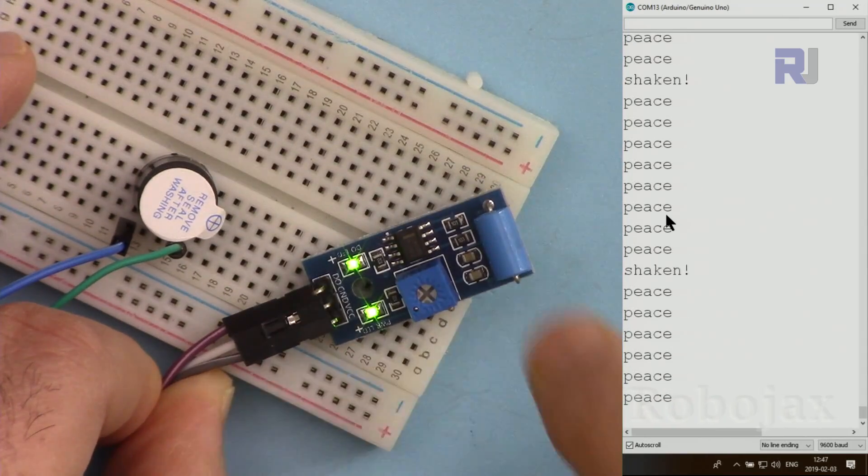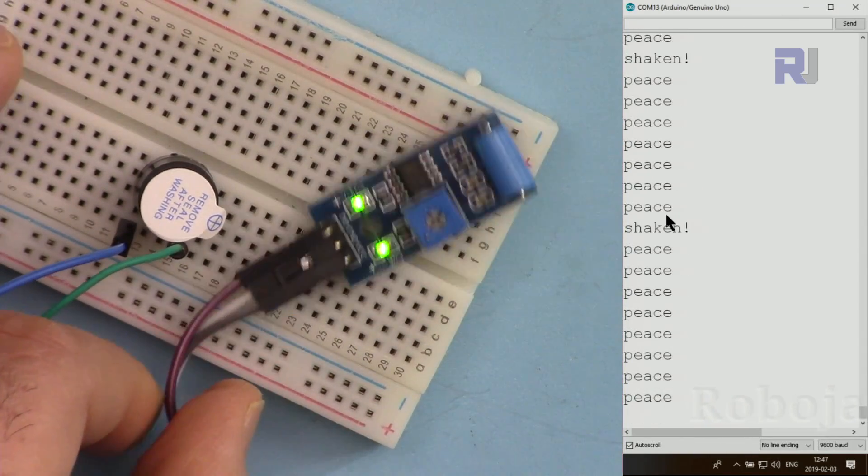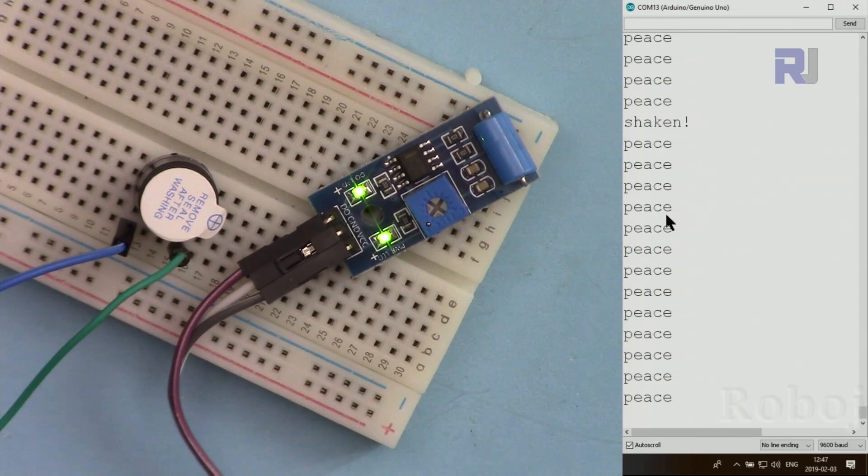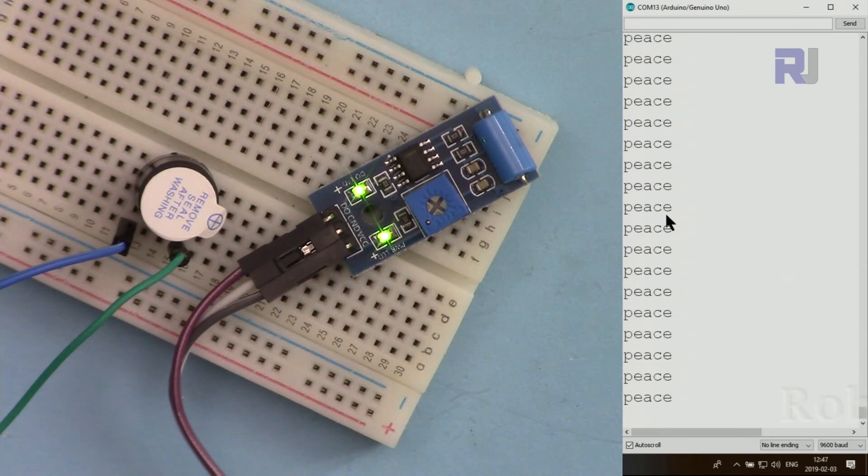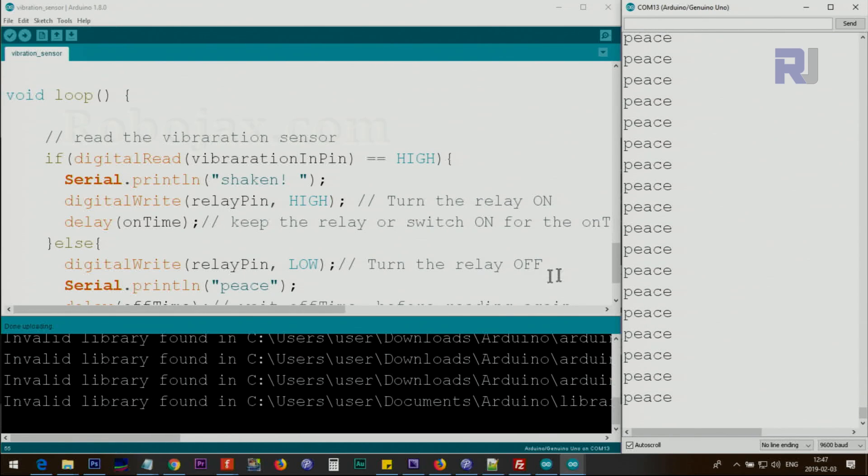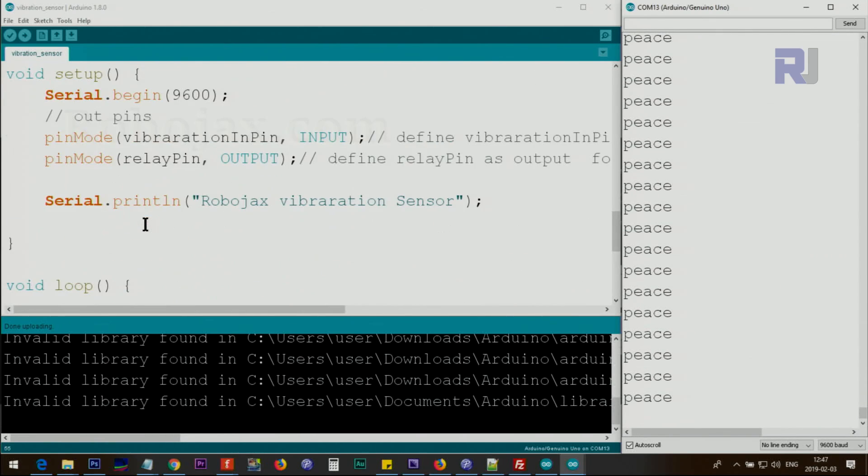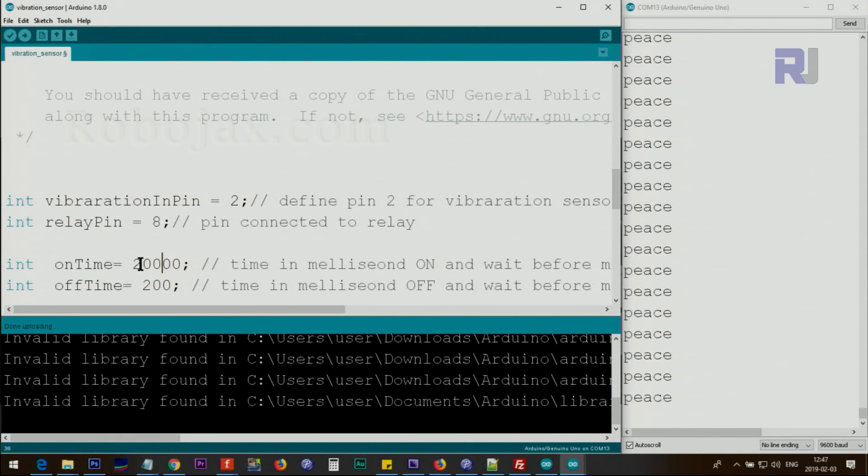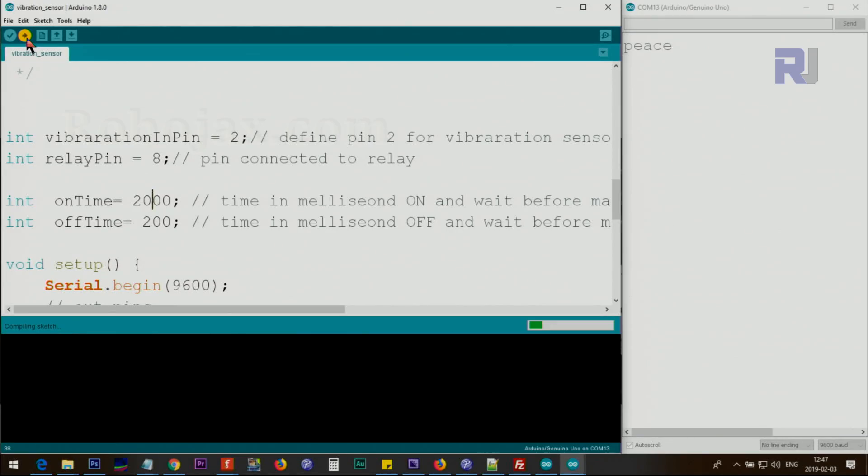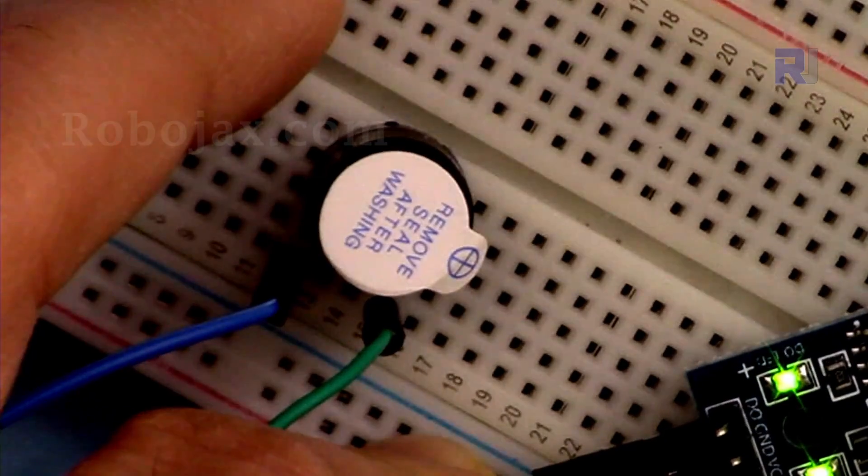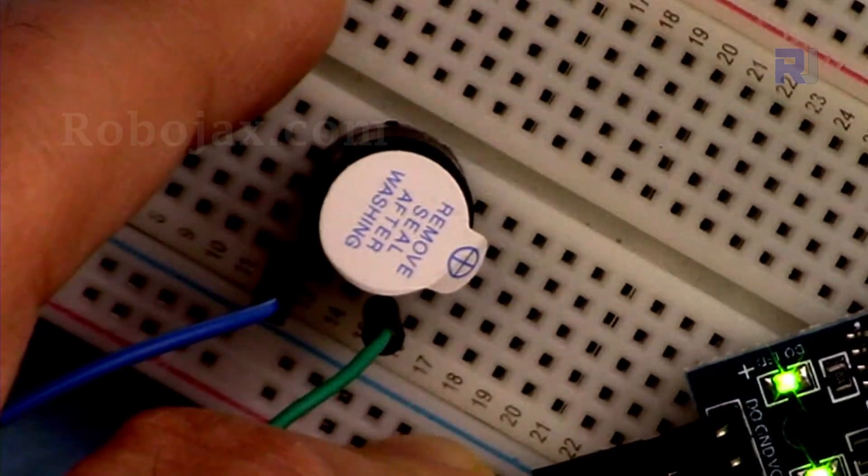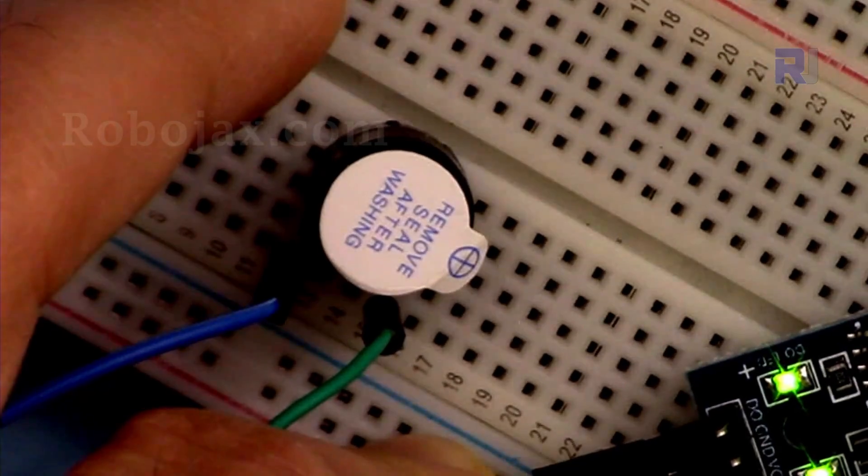But if for example you want to change this to something longer, for example this on time, every time the shake happens you want to stay on for a long time, change this, let's say for two seconds, and off for whatever short period. Let me update it. Now if vibration happens it stays on for three seconds.